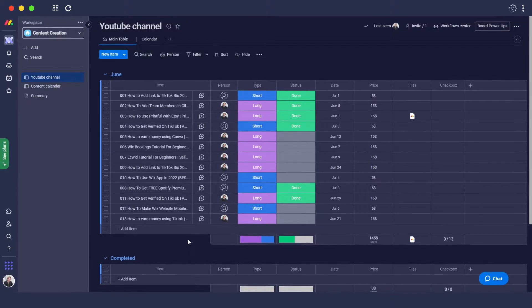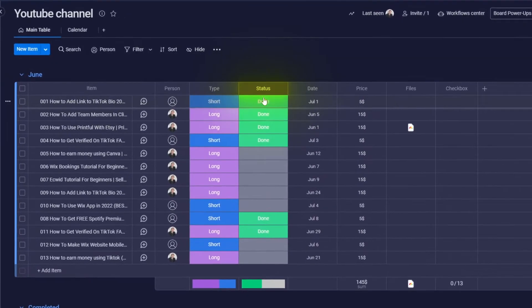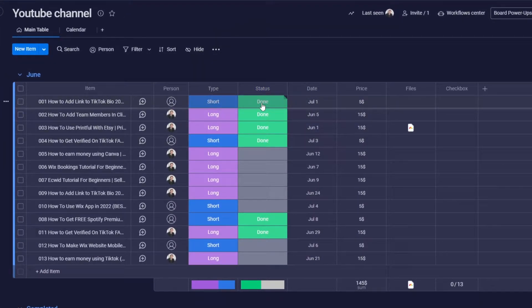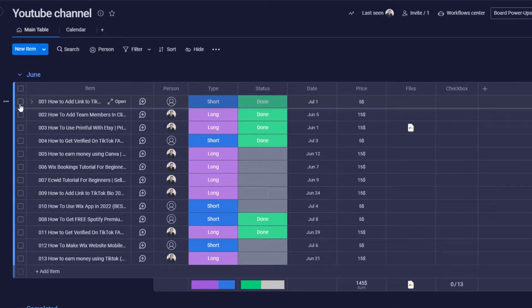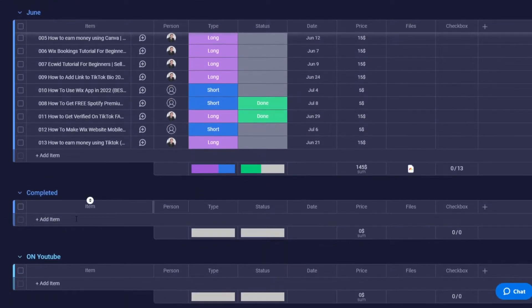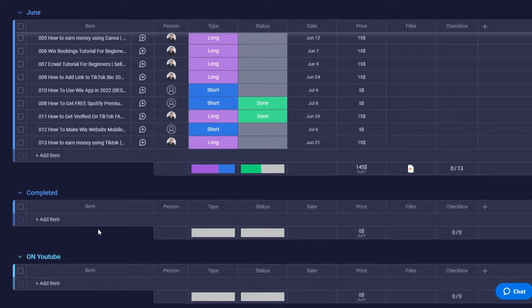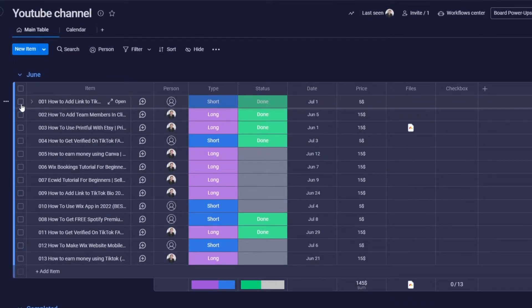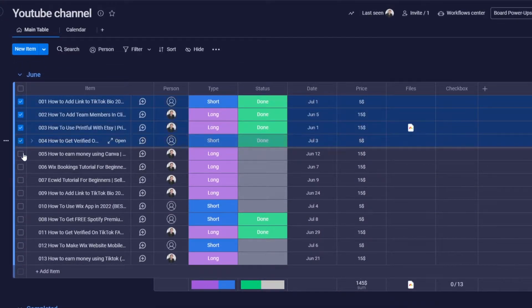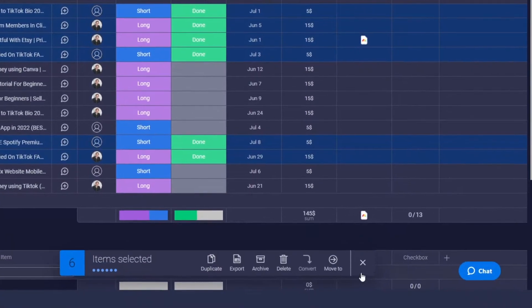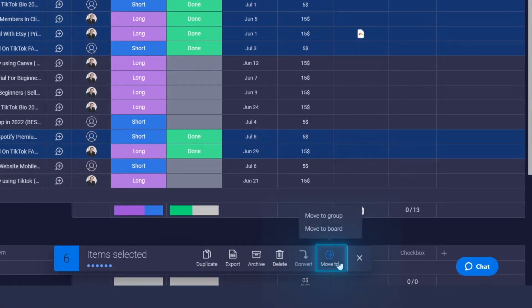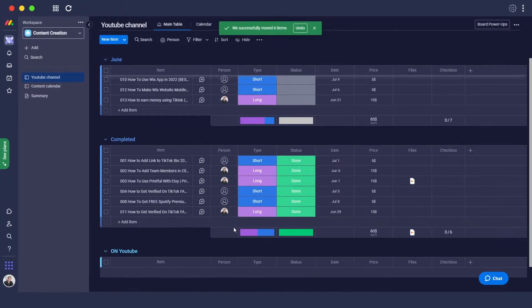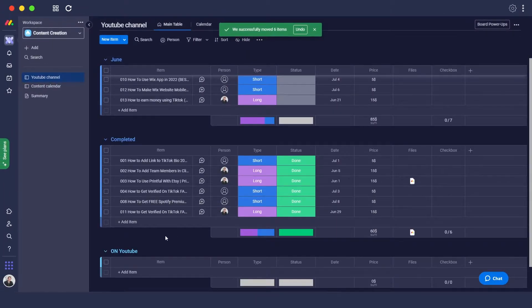As you can see, some of these statuses have the done mark. What we want to do is once they're done, move them to the completed tab. We'll select all of them, click on move to, move to group, and select the completed group. There we go, they're now moved. But as you can see, it takes quite a lot of time.